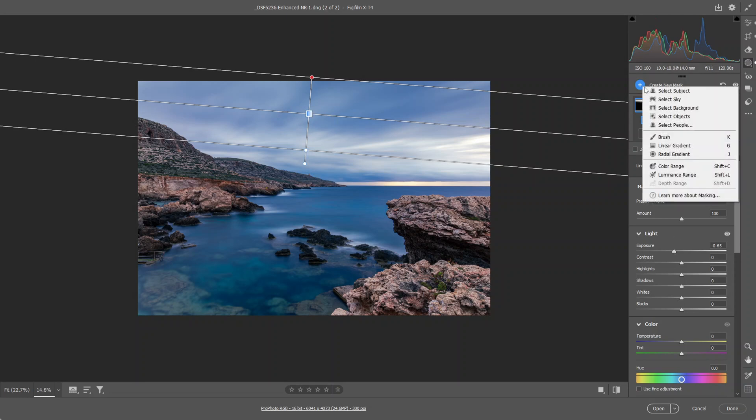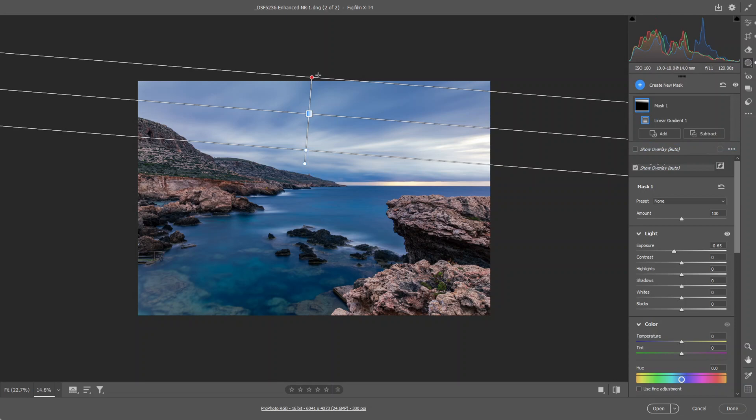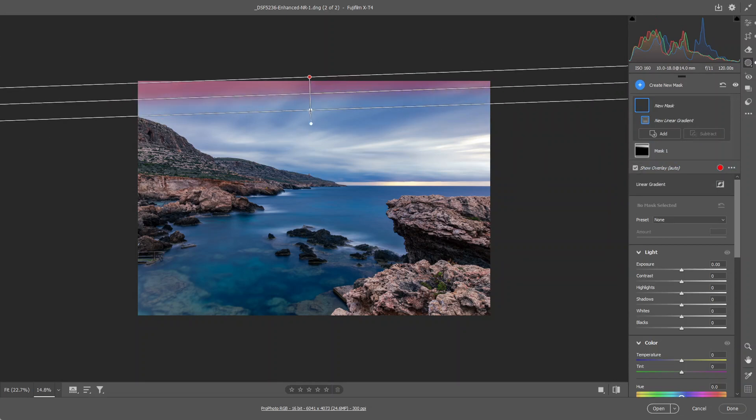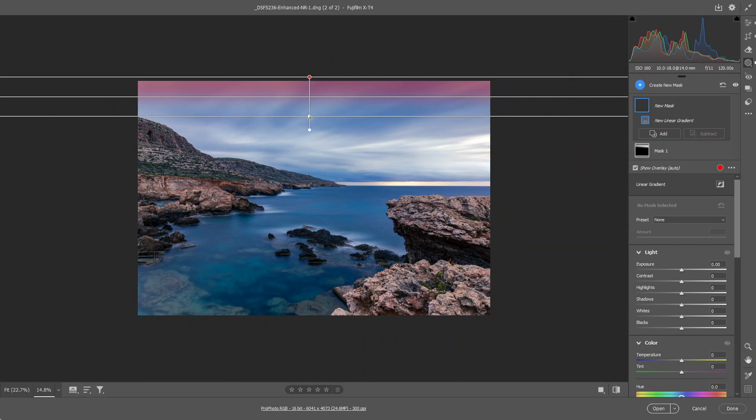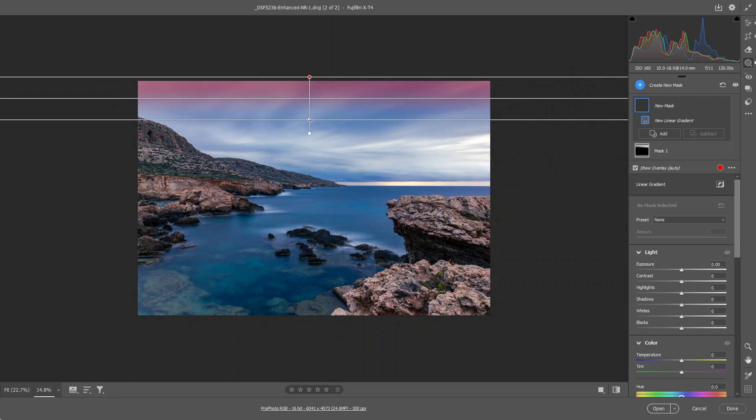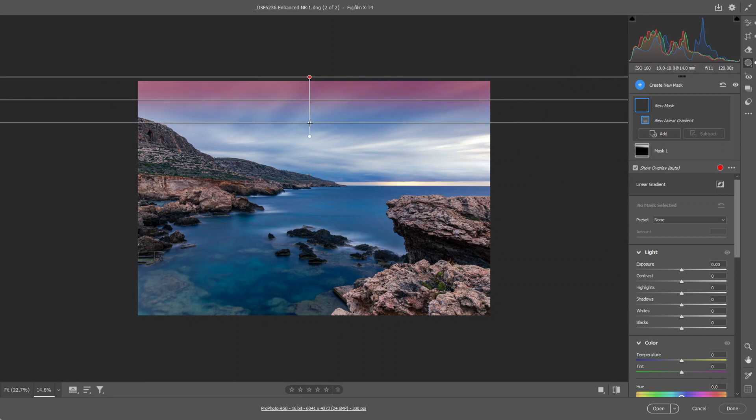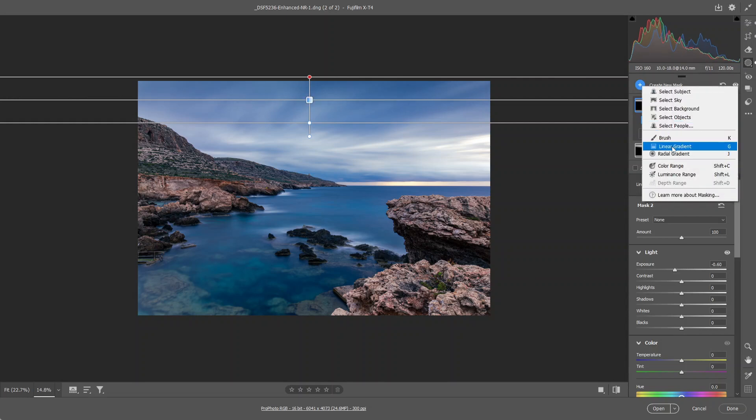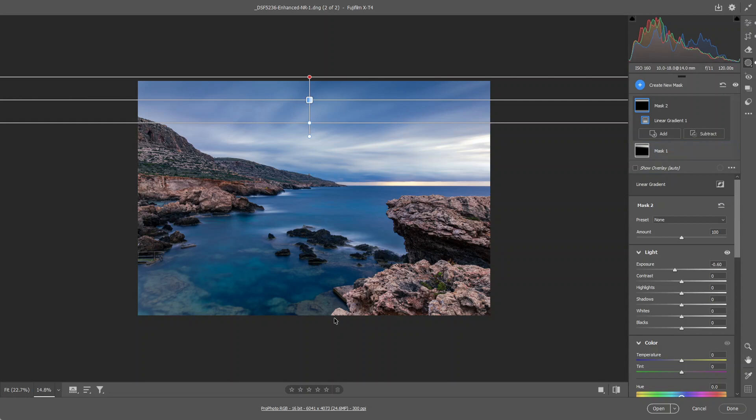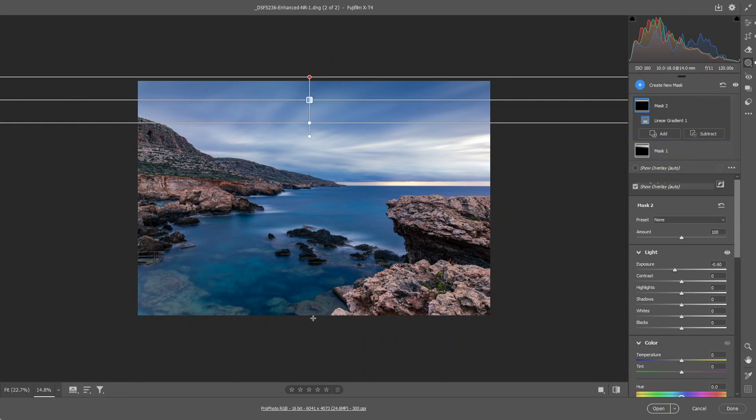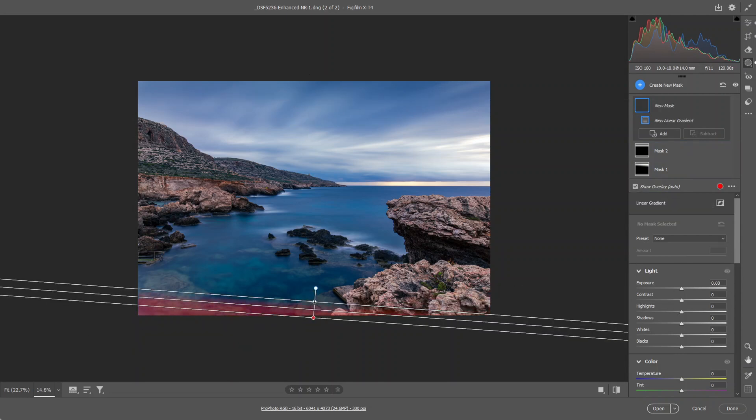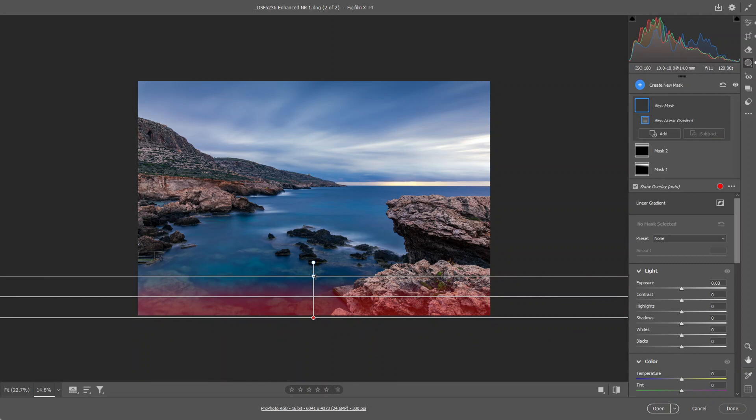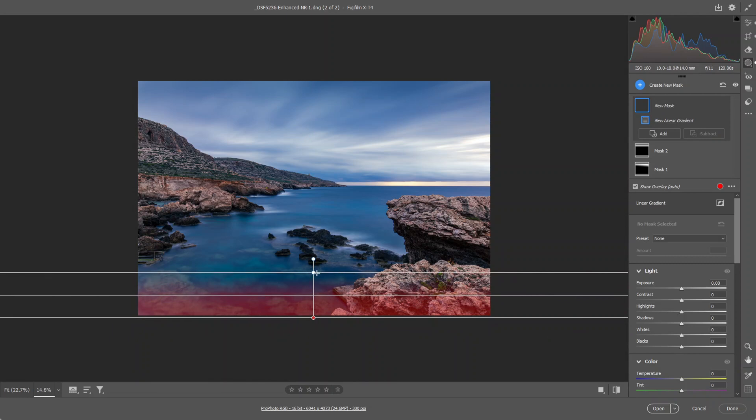I'm going to use another linear gradient. I do this for my black and white images also, just to give that depth of field to the viewer. About there. I'm going to use the same linear gradient for the foreground and just reduce the exposure around there.